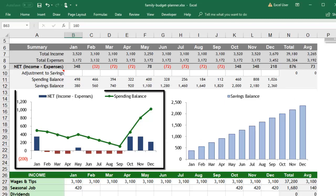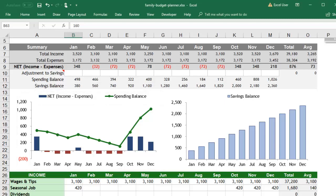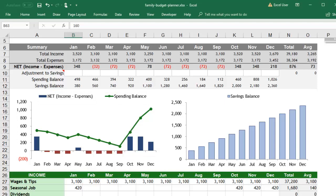This chart helps you visualize your monthly net income and your spending balance over time. If you're noticing a consistent positive net, that is great. You may want to allocate more toward savings. If you see a consistent negative net, then you may need to make some budget cuts.